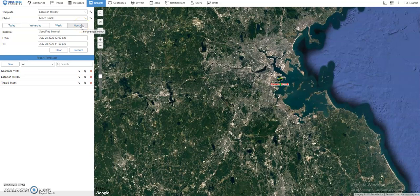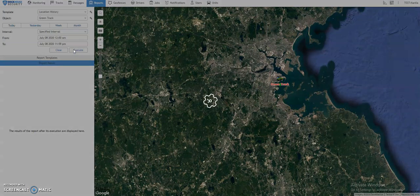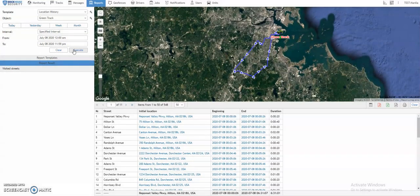If you want to look up a specific date, you can change the interval field to Specified Interval. This will allow you to select a specific date range that you want to run. Once the date and time are set, click on Execute, and the history will appear at the bottom half of your screen.